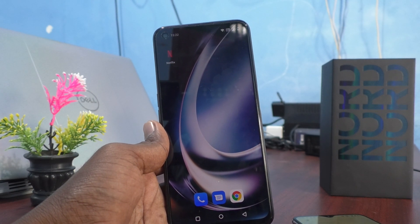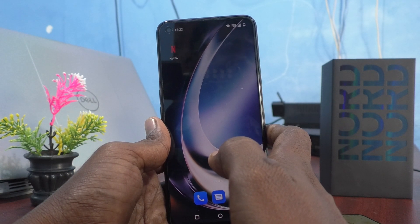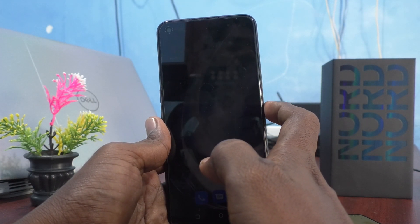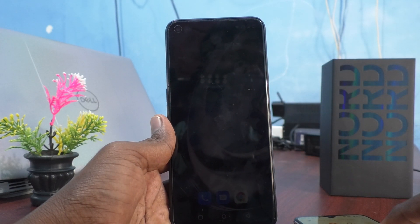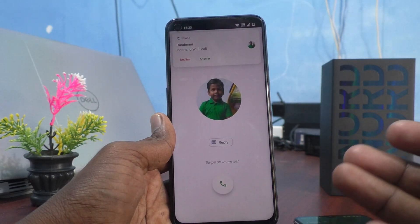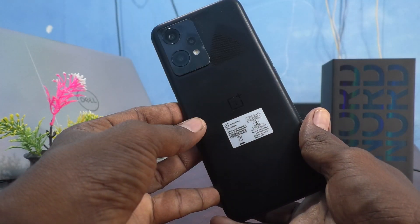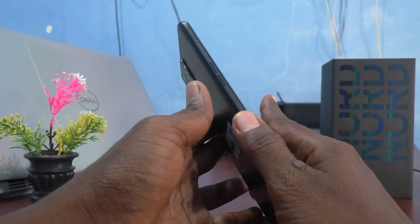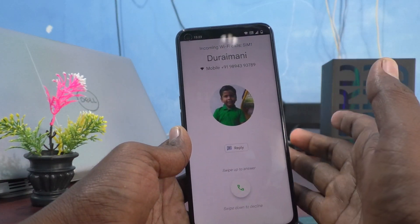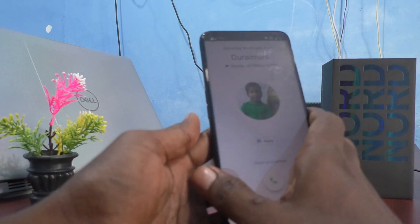Sometimes you will get flashlight notifications for incoming calls when you have accidentally set it, and if you don't know how to turn it off, I will show you. The screen is locked, and in this position if you receive any call — I make a call from another phone — you can see the camera flashlight is flashing on the back side. So if you want to stop this and you don't need the flashlight when your phone is locked and you are away from it, you can easily do it.